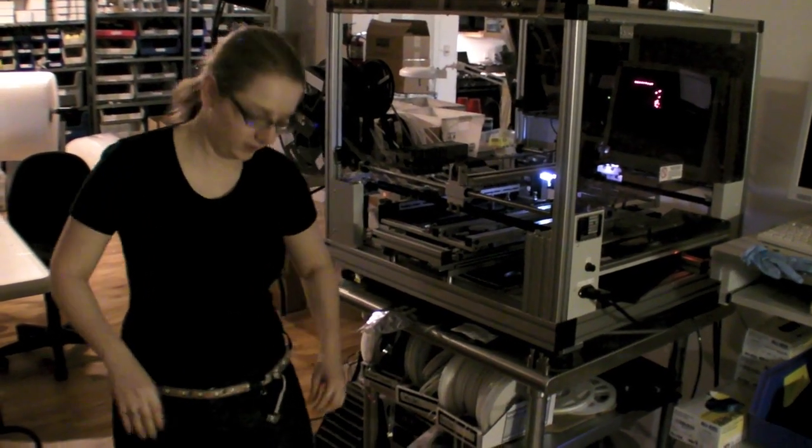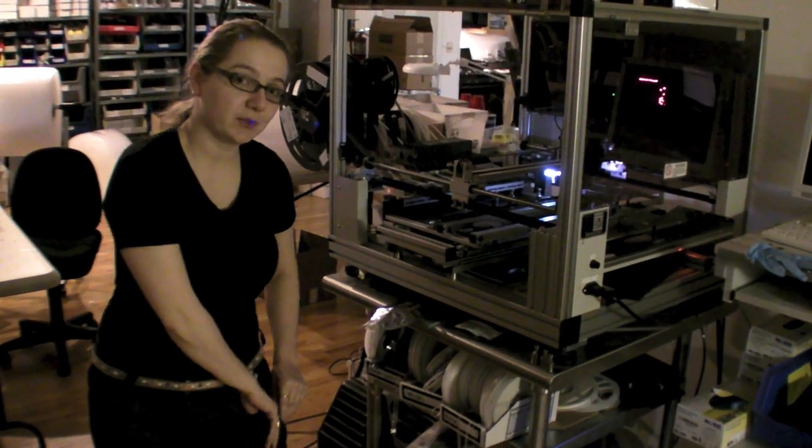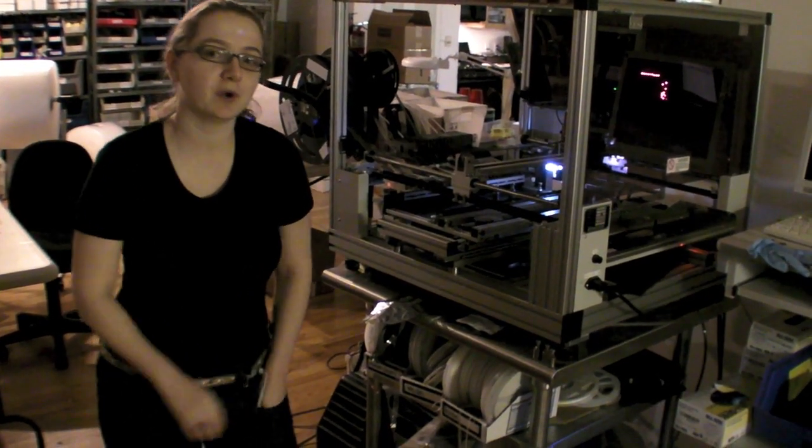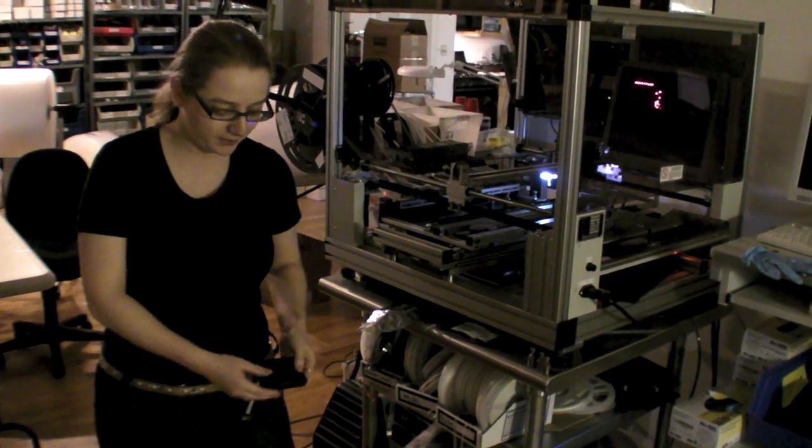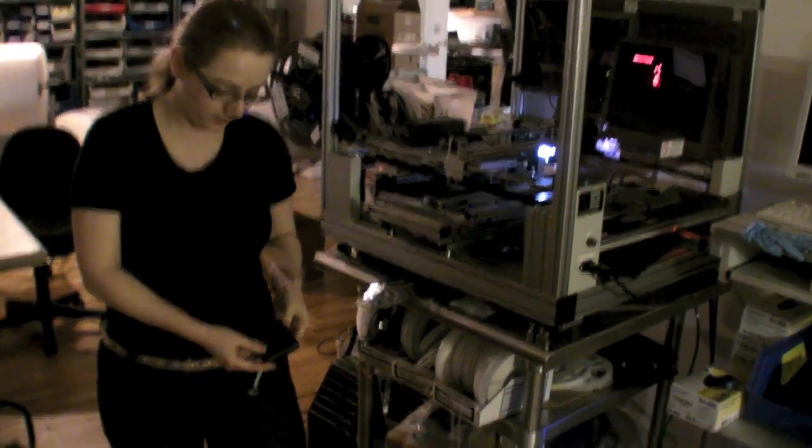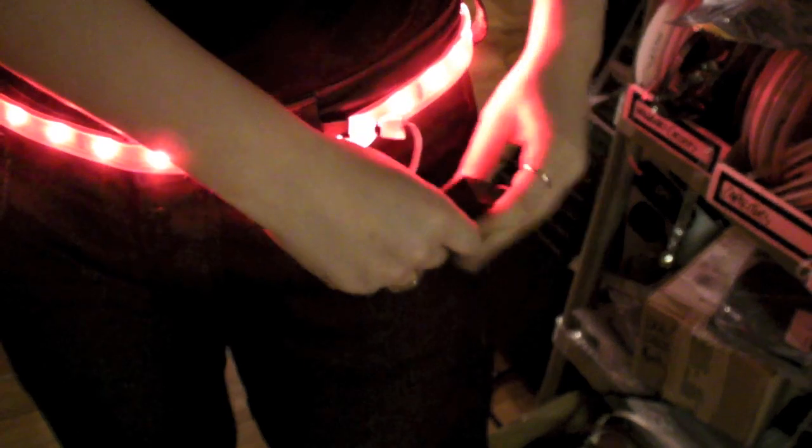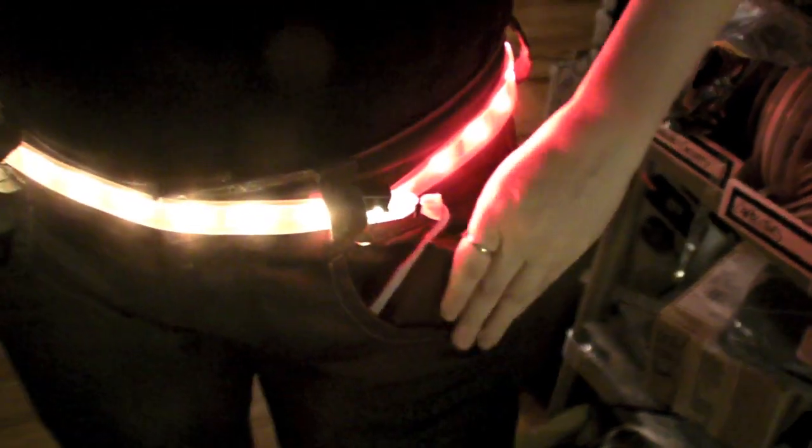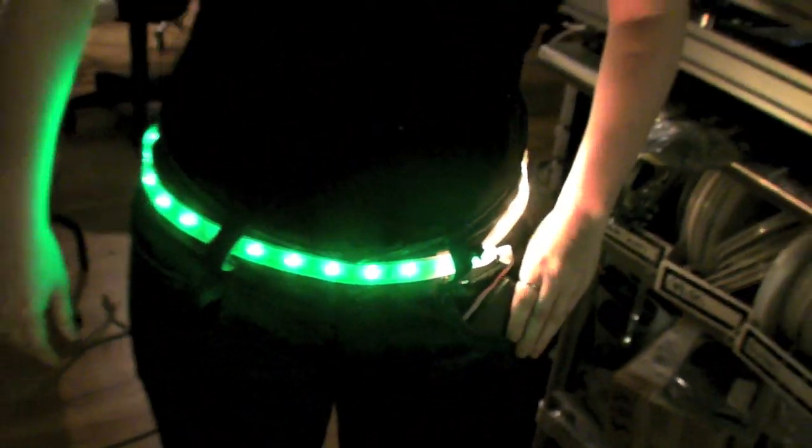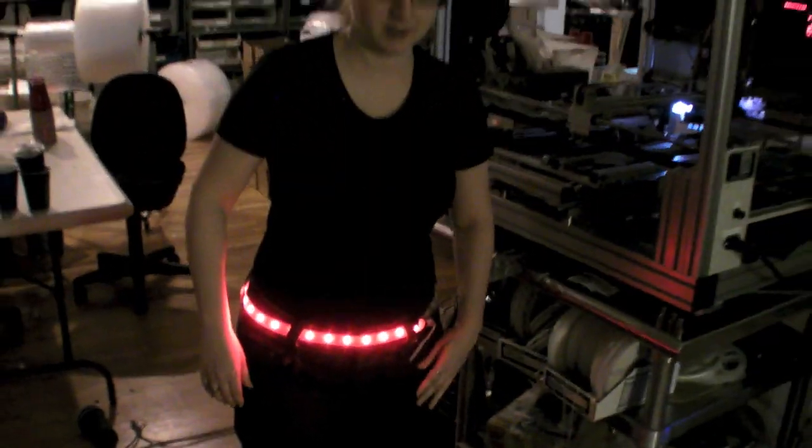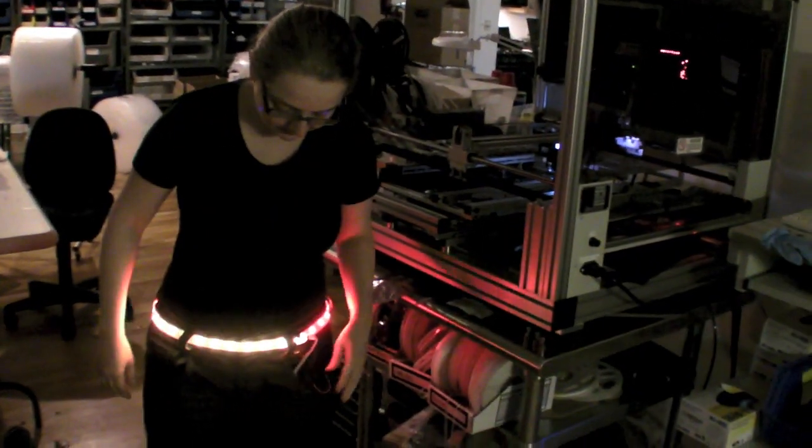It uses an Atmega32u4 board and a 4AA battery pack to power it. So I'm going to switch it on. And this is the demo code that comes with the LED belt.